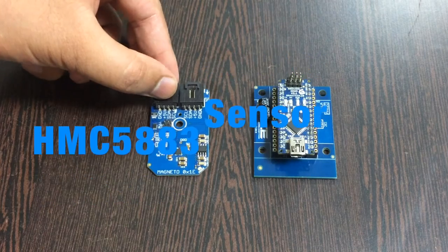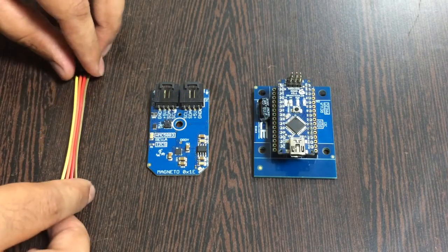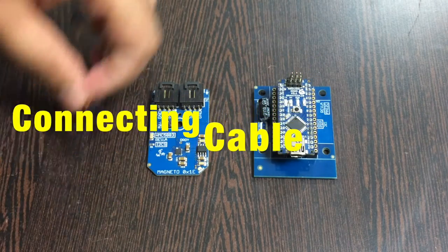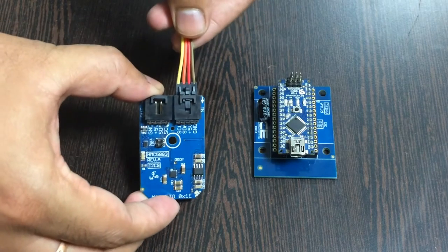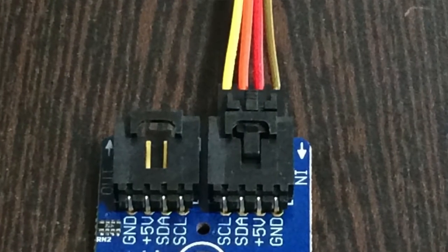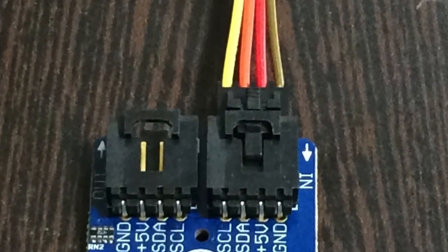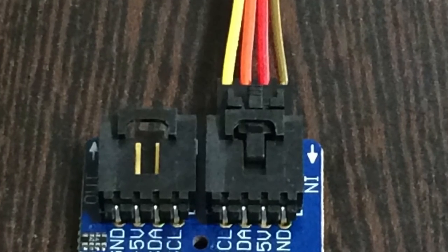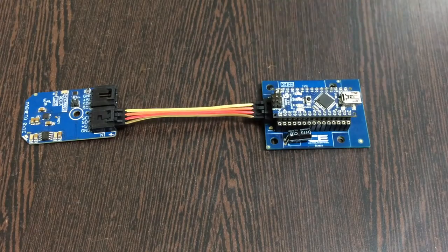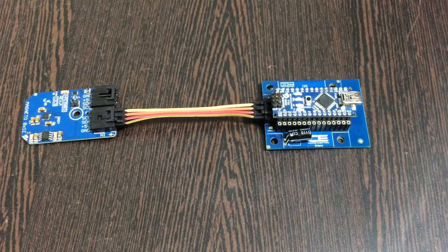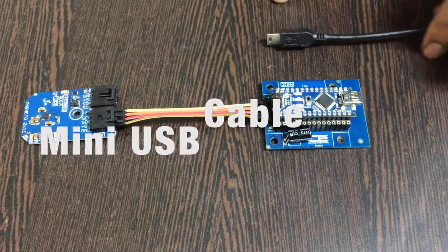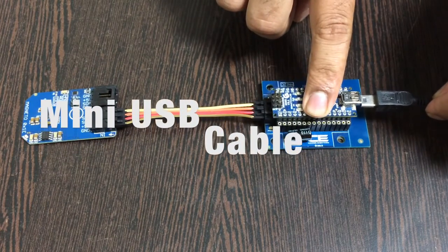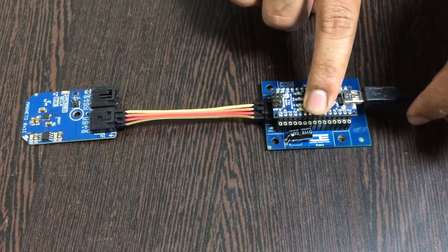The next part is to bring our sensor, the digital compass HMC5883, and here comes a connecting cable. Make the connection between the cable and the sensor. Make sure the brown wire of the cable should be connected to the ground terminal of the sensor, and similarly for the I2C shield.